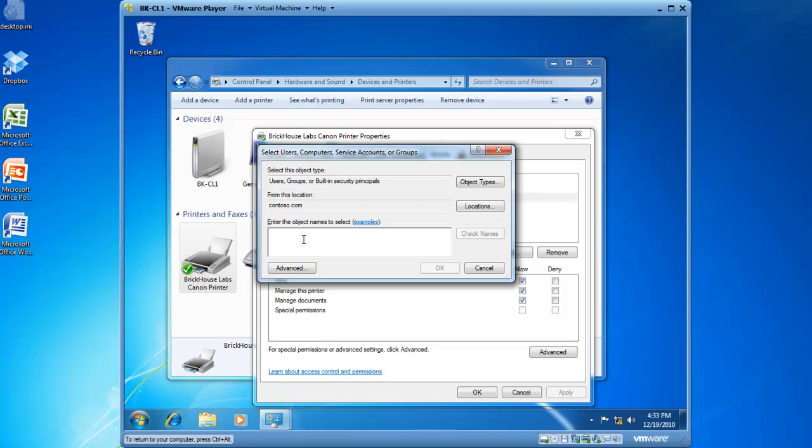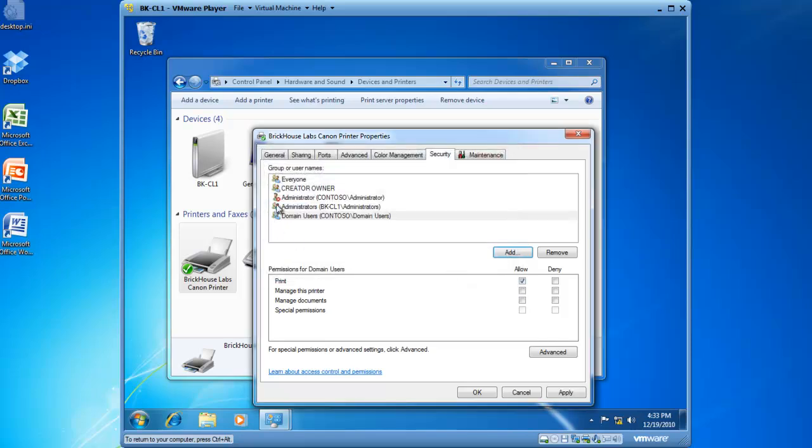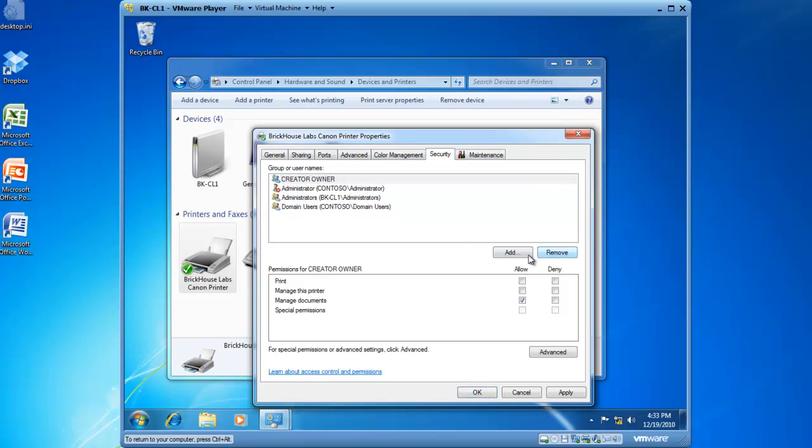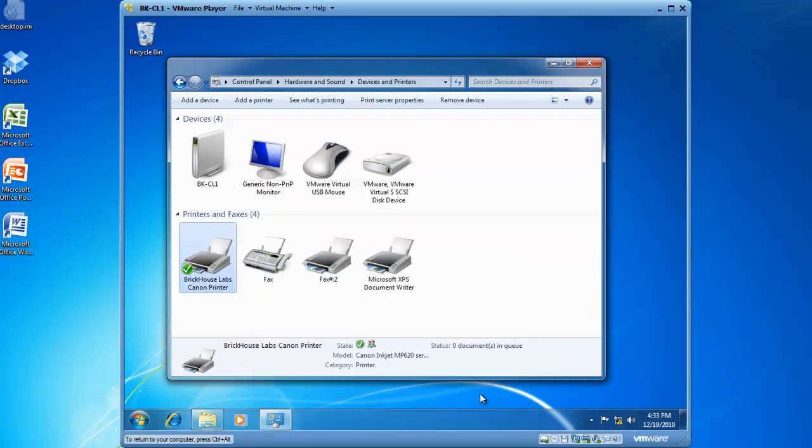If you type in Domain Users, they are added as an Access Control entry, and domain users have the print permission. And if you don't want everyone to be able to print, you can highlight everyone, and remove the everyone credential.